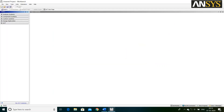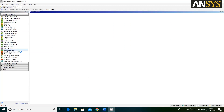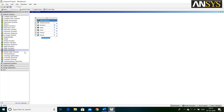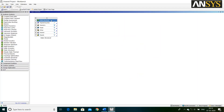First, open ANSYS Workbench. Select Analysis System. Then, double click on Static Structural. As per the problem statement, material of the plate is Structural Steel, which is already assigned.